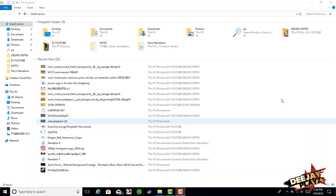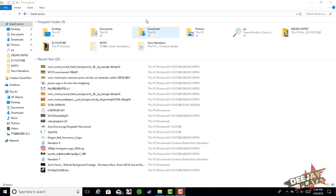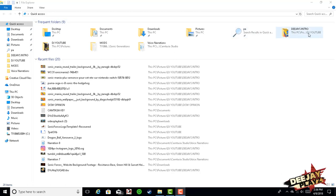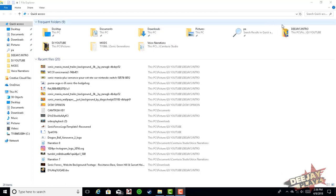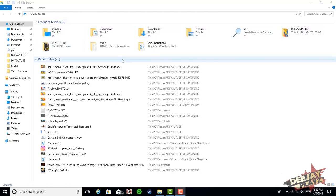Yo, what's up everybody, it's DJ bringing you a tutorial video, because I keep getting a lot of questions asking how I mod Sonic Generations. So keep in mind, this is how I mod Sonic Generations in 2018 on my PC, which I have a Windows 10, and I'm going to show y'all how the mods actually work.